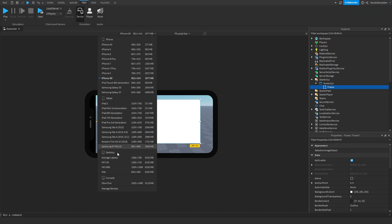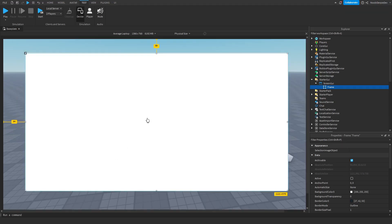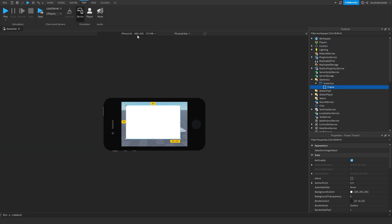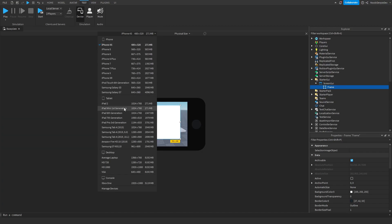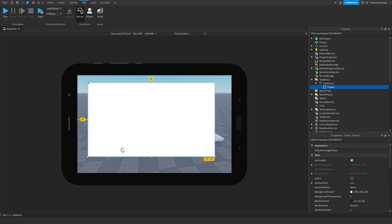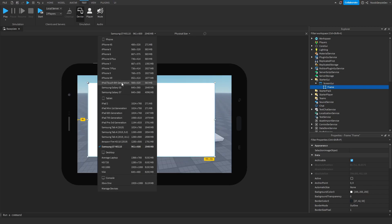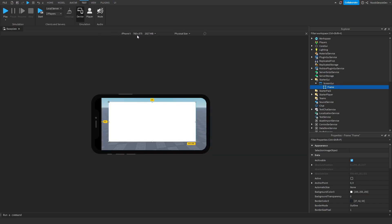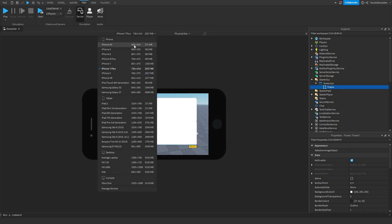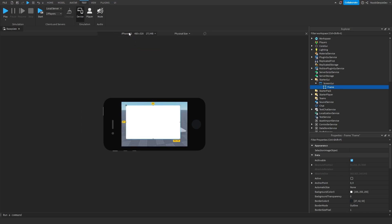Let's check — average laptop, yeah that works. iPhone 4S, as you can see it literally just works. iPad mini, Samsung — on all these devices it now scales with it. It is insane.